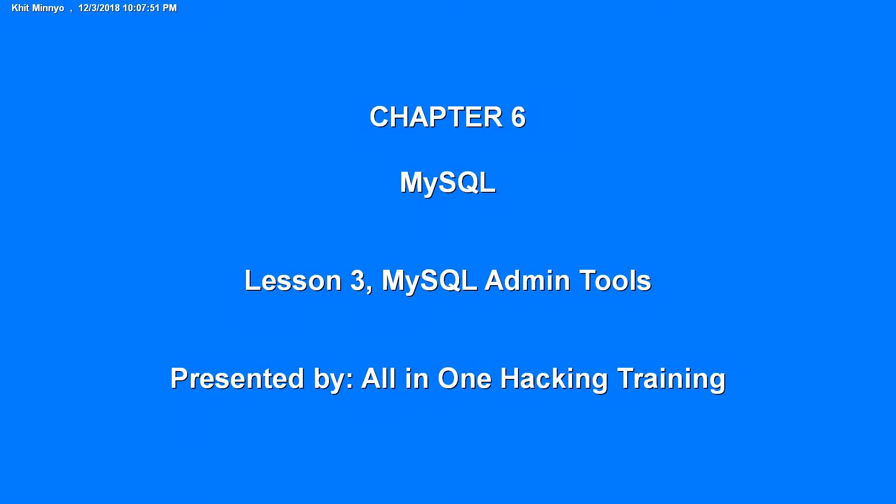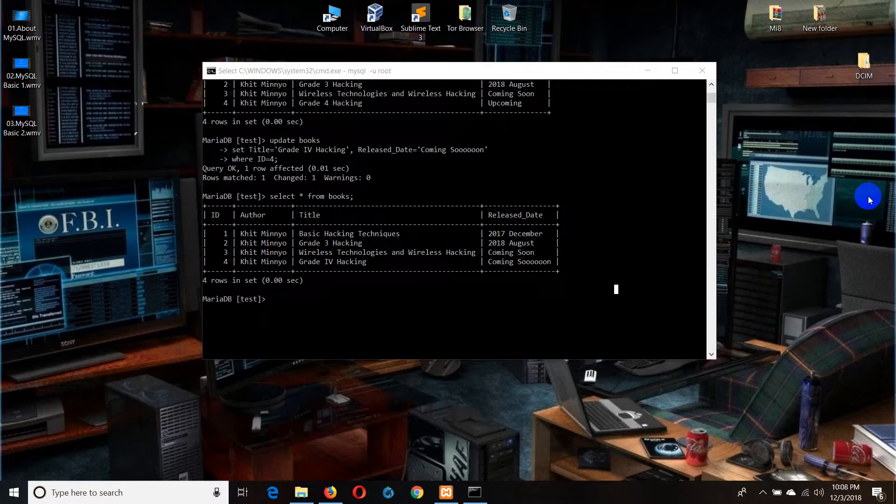Hello everyone, welcome to MySQL Database. This is MySQL database.